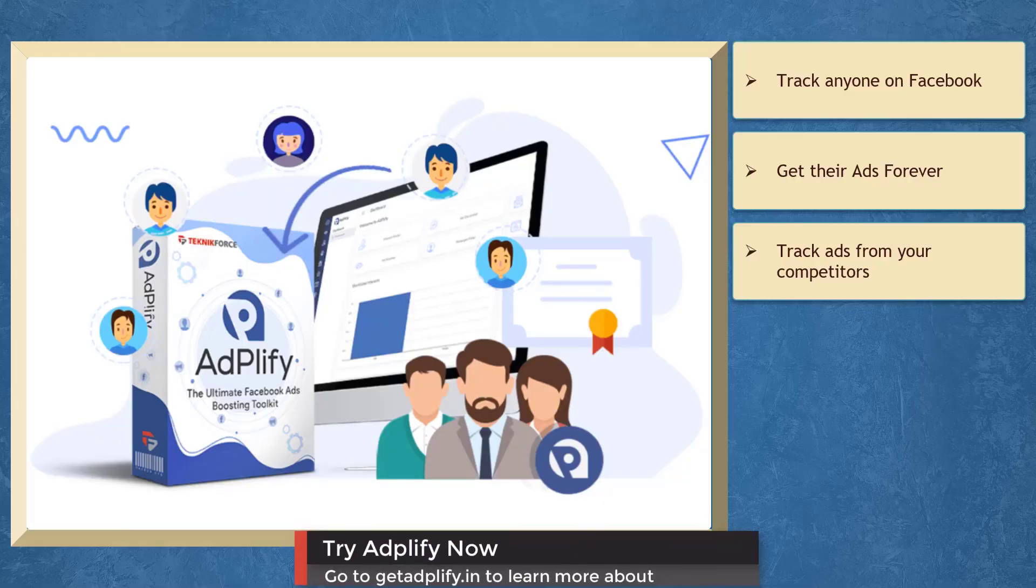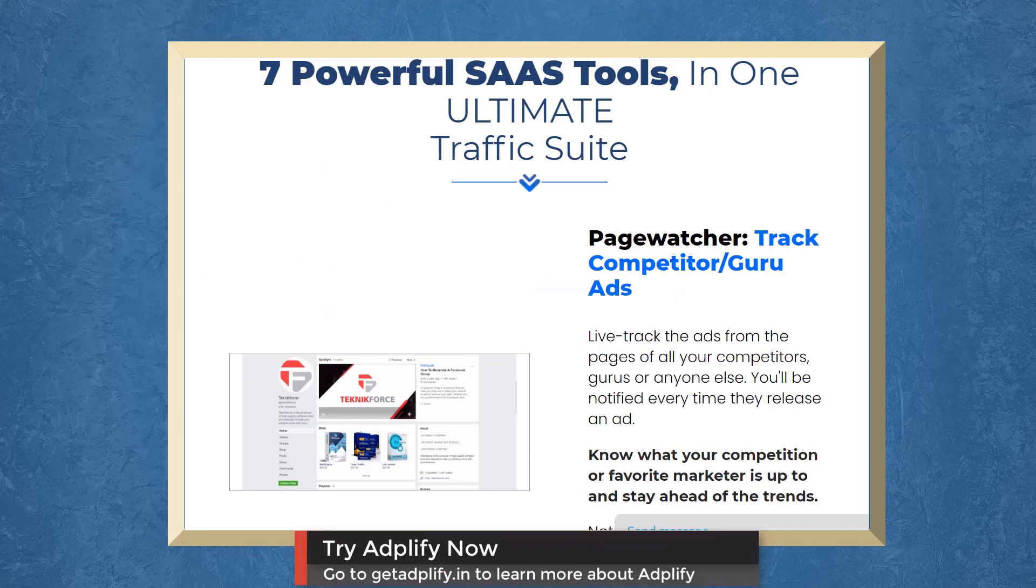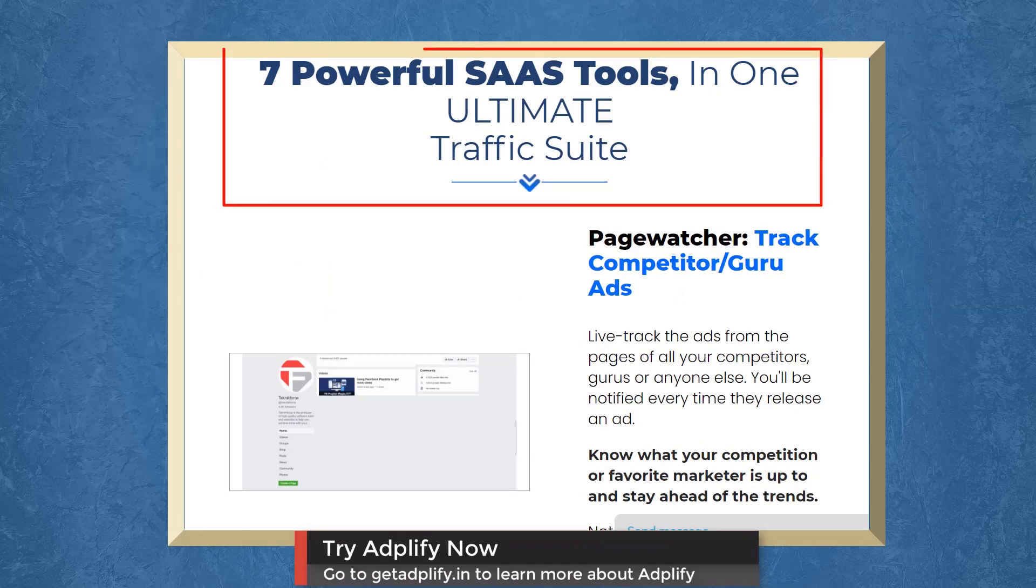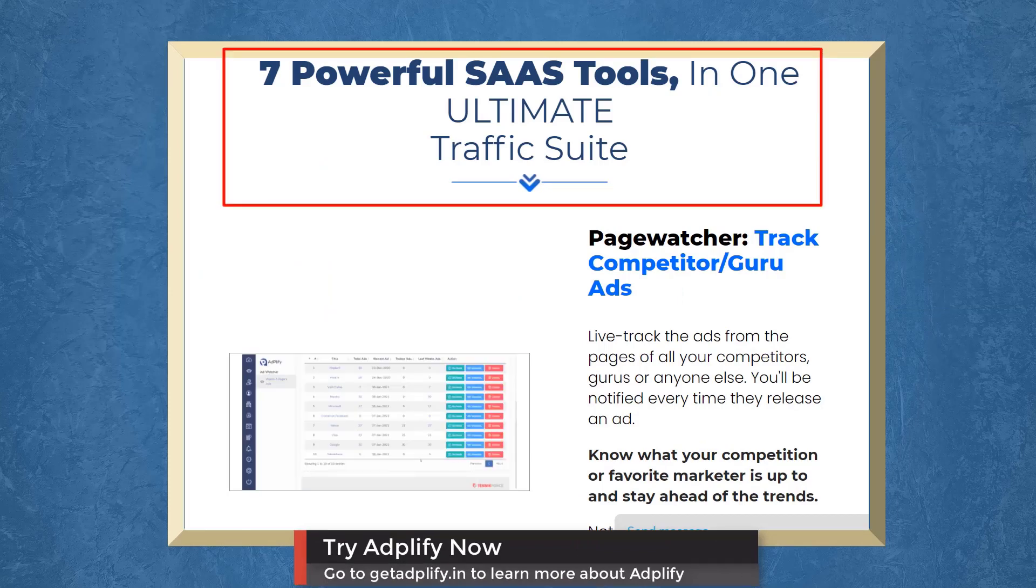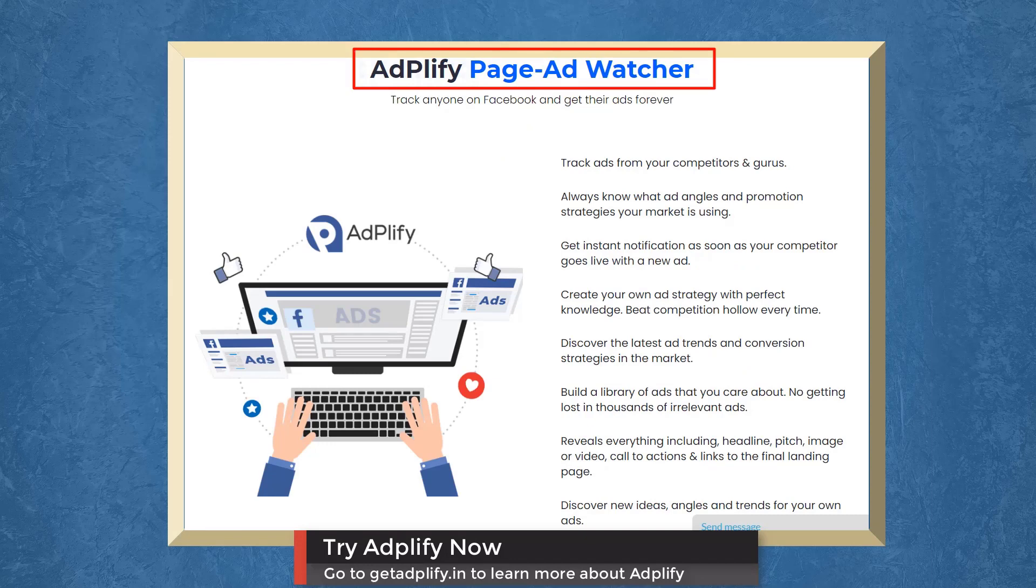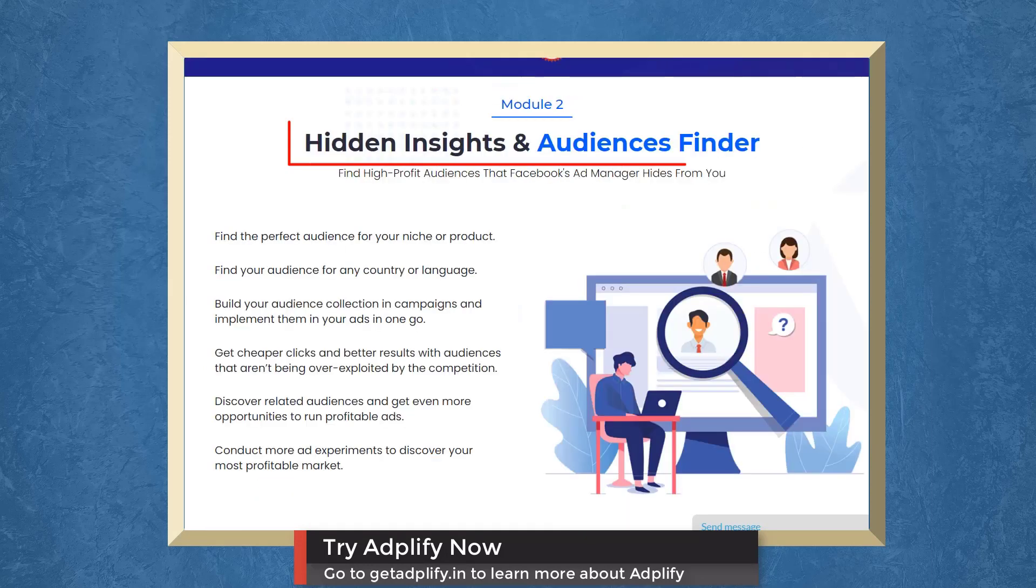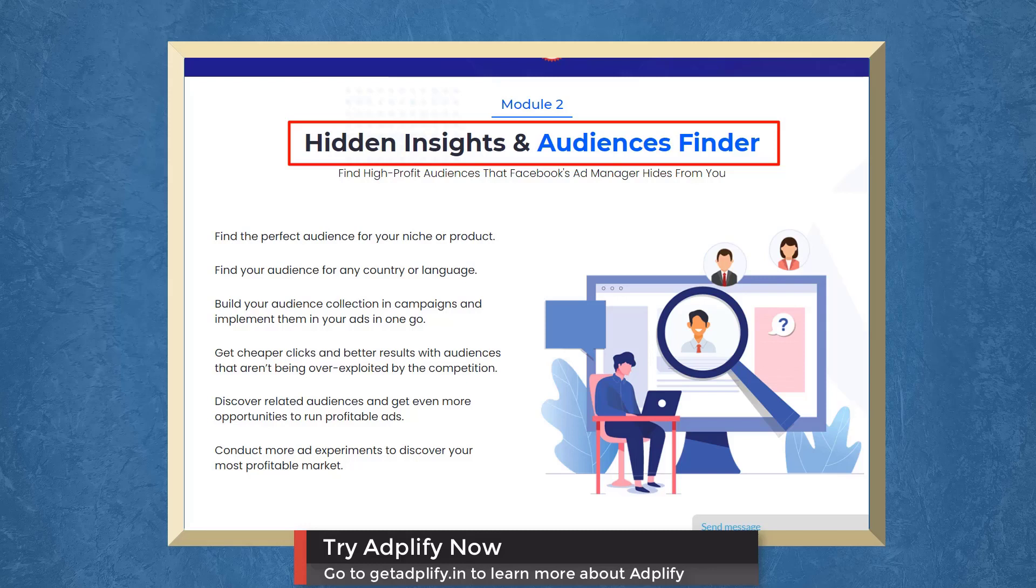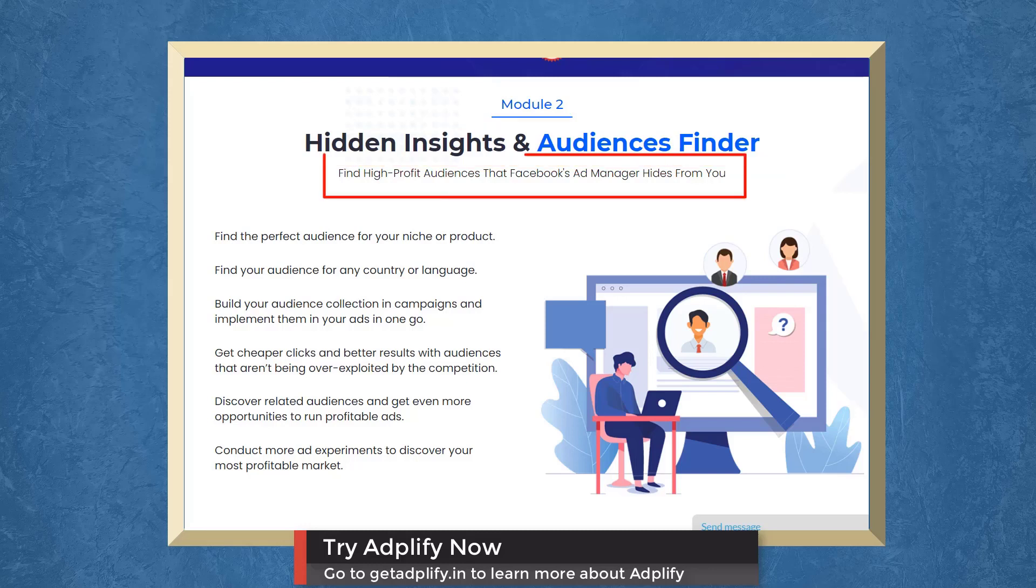We have a marketing app that allows you to track ads from your competitors. Adplify gives you 7 popular SaaS tools for total Facebook ads domination. With Page Ad Watcher, you can track ads from your competitors. With Hidden Insights and Audiences Finder, you can find high-profit audiences that Facebook Ad Manager hides from you.